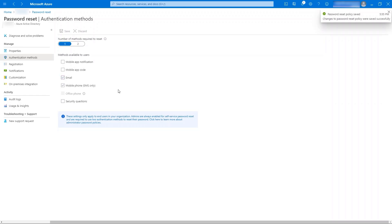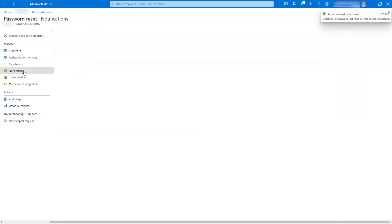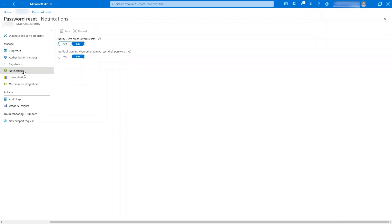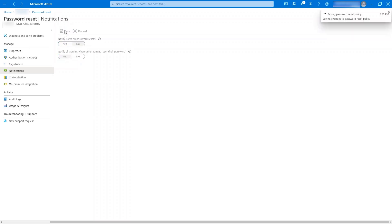Another important feature we have in the portal is notifications. Here, we can configure if you'd like to notify the users or the admins if the password for the user accounts were reset. I click on Yes for the admins and click on Save.